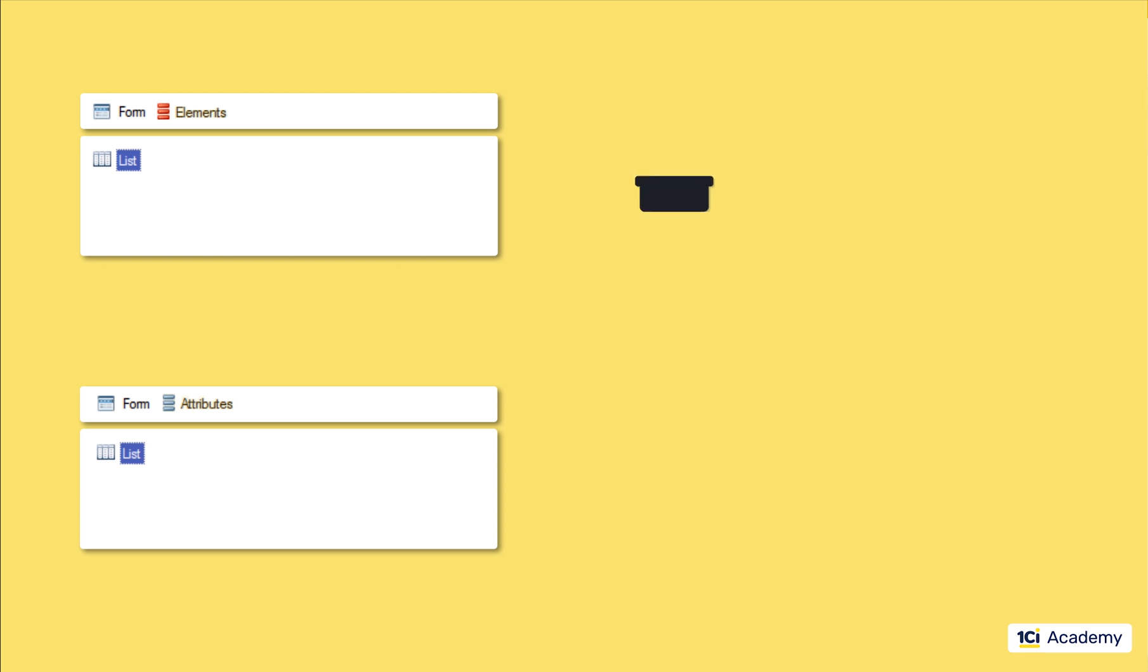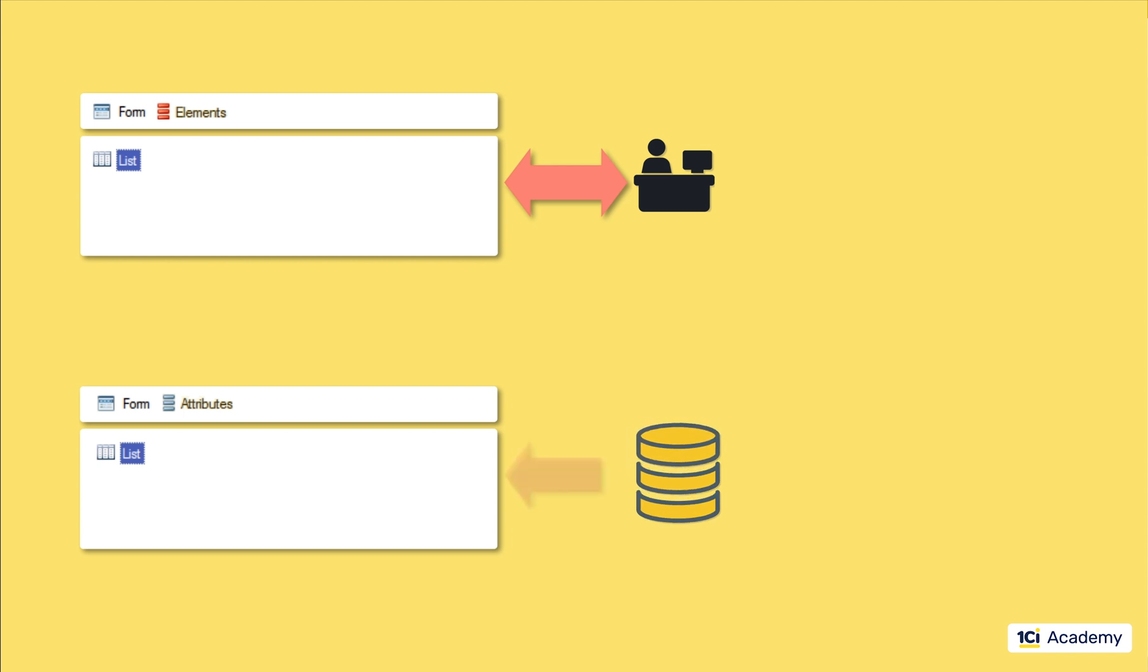Visual elements talk to a user. They display themselves on the screen and receive user's input. Attributes talk to a database. They retrieve data from the database and send them back.